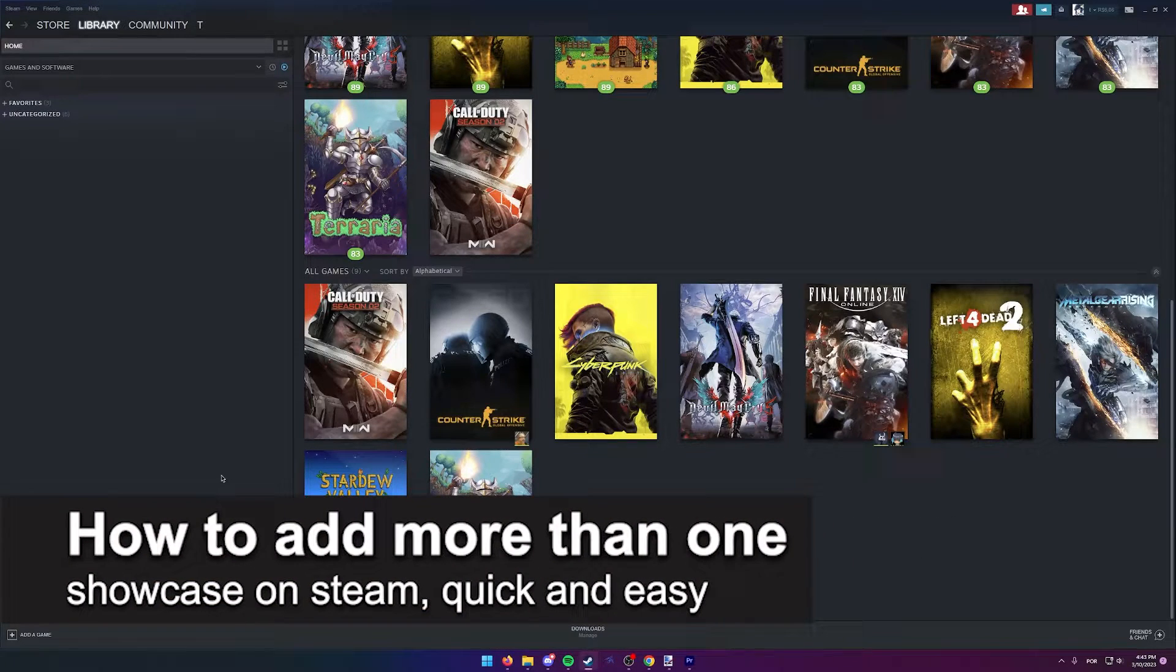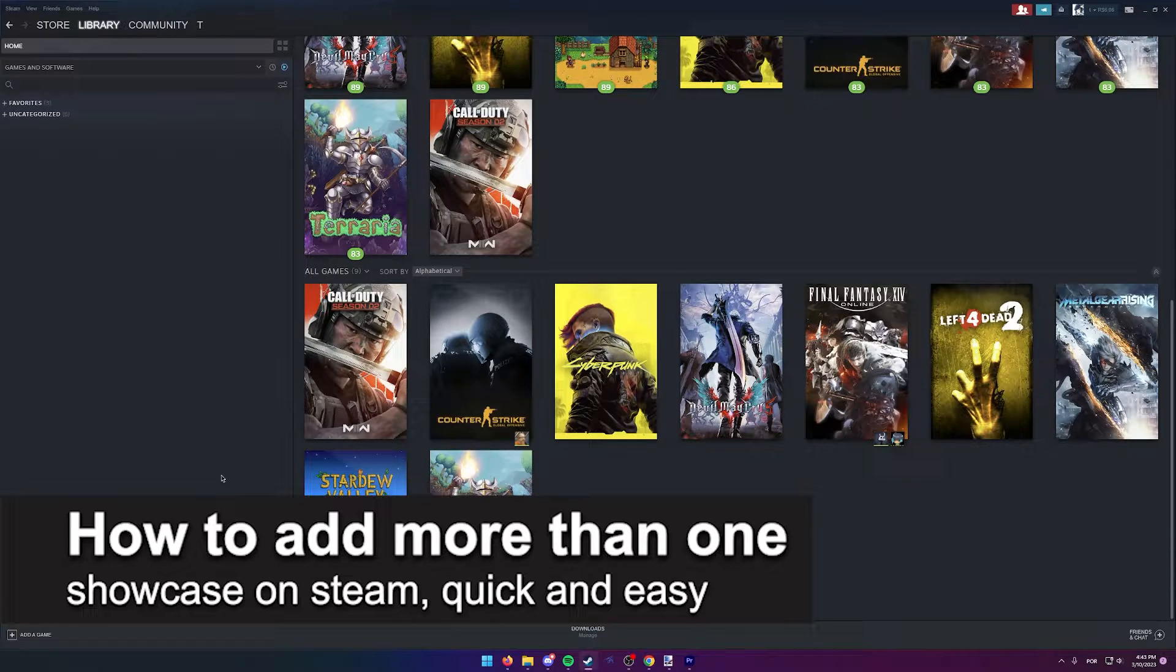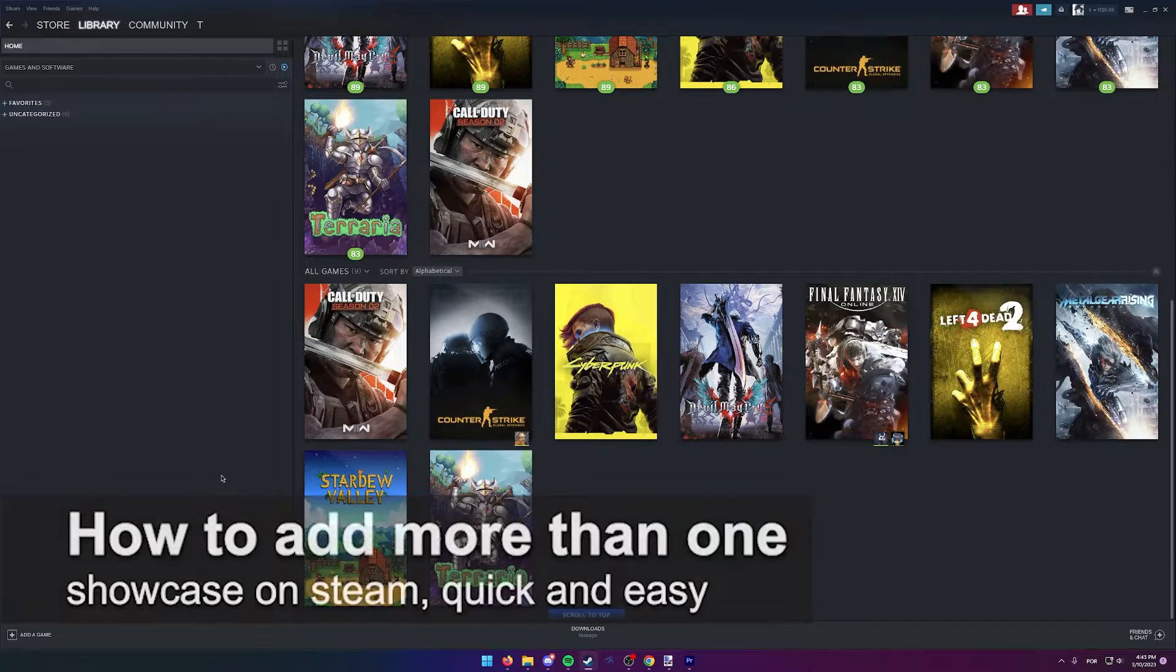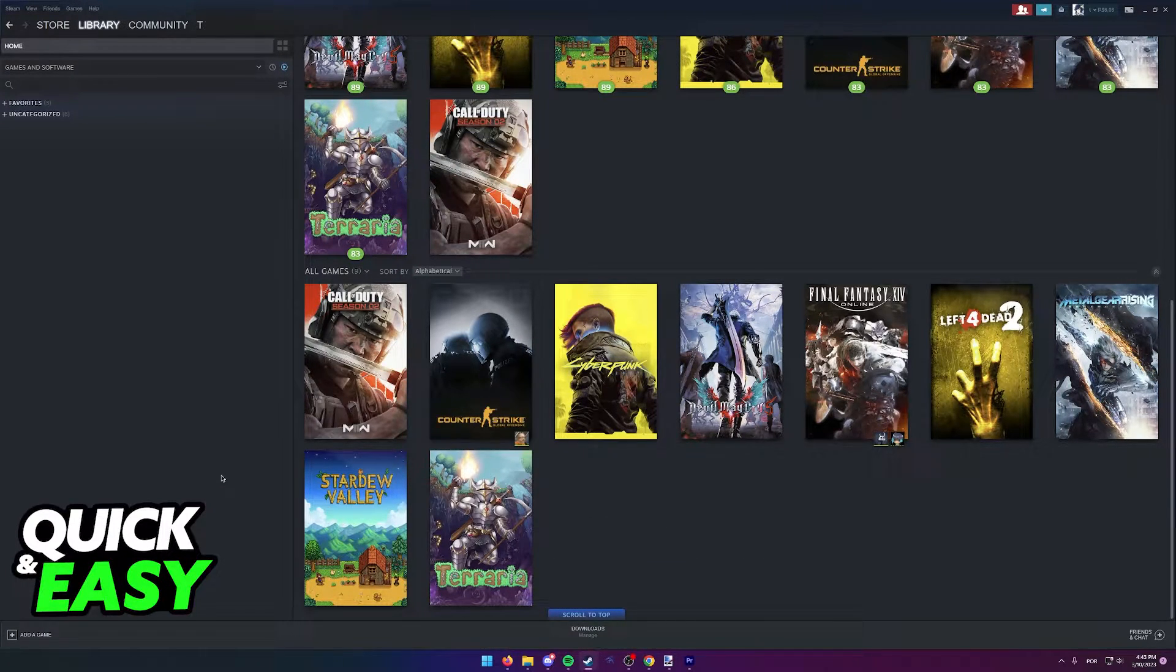In this video, I'm gonna teach you how to add more than one showcase on Steam. It's a very quick and easy process, so make sure to follow along.